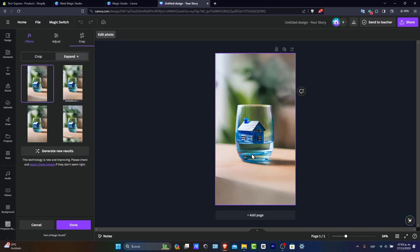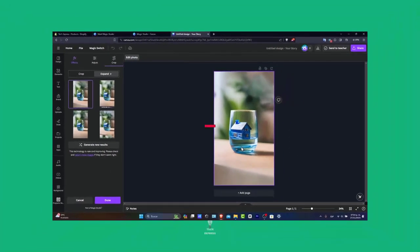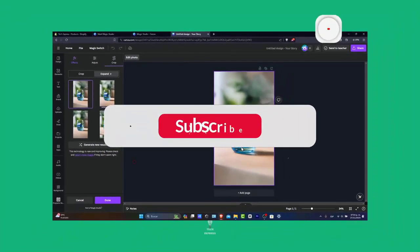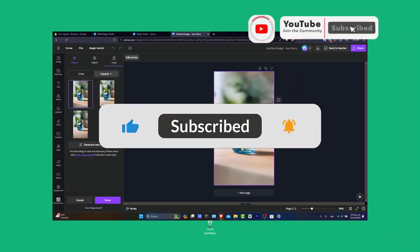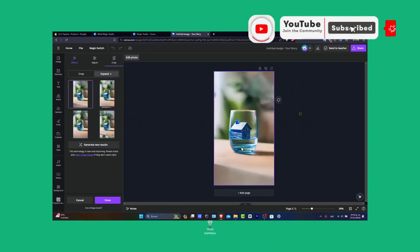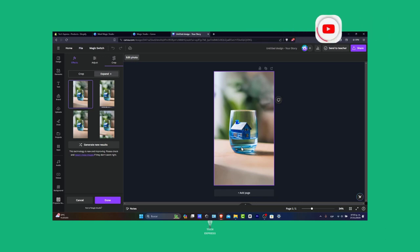With that being said, we've now reached the end of the video. Don't forget to like and subscribe to the channel if you want to see more tutorials on Canva's artificial intelligence generator. Thank you so much for watching. Hopefully, I'll see you in the next video.